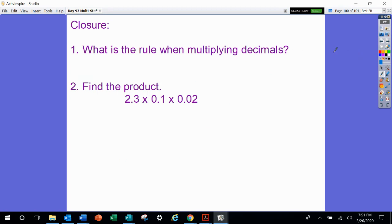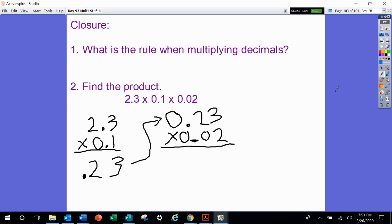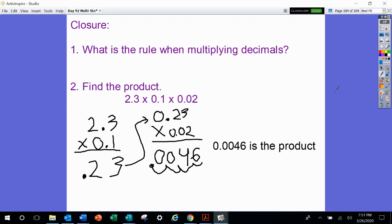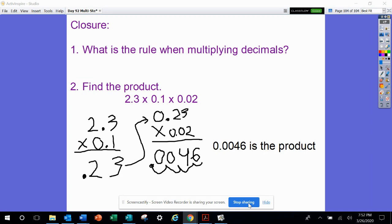So what is the rule when we multiply decimals? When we multiply decimals, however many numbers are behind the decimal in my problem, that's how many numbers are behind the decimal in my answer. Last problem we're going to work on together: find the product of 2 and 3 tenths times 1 tenth times 2 hundredths. Pause the video so you have time to work it out. 2 and 3 tenths times 1 tenth gives you 23 hundredths. 23 hundredths times 2 hundredths gives you 46 ten thousandths. Thank you for watching this video — if you have any questions, please make sure to ask your teacher.